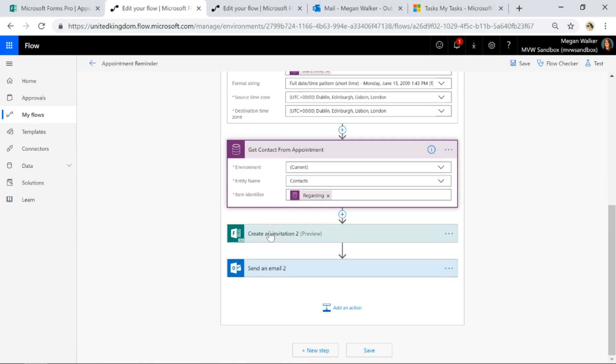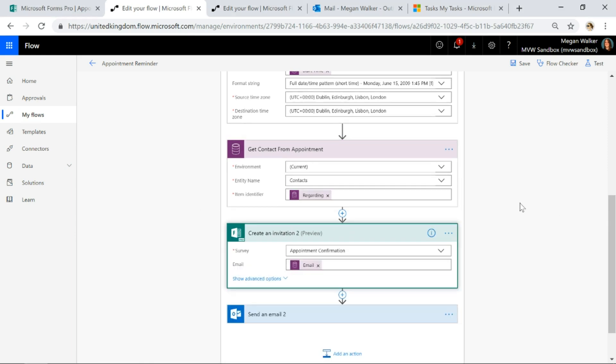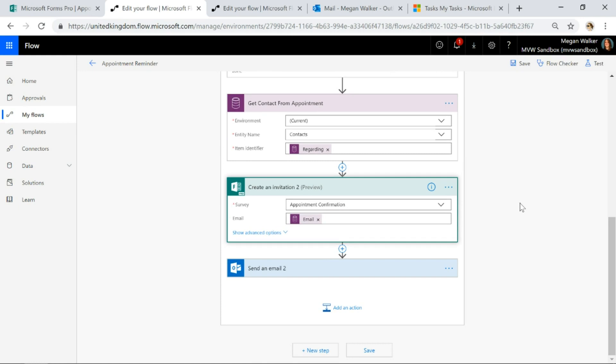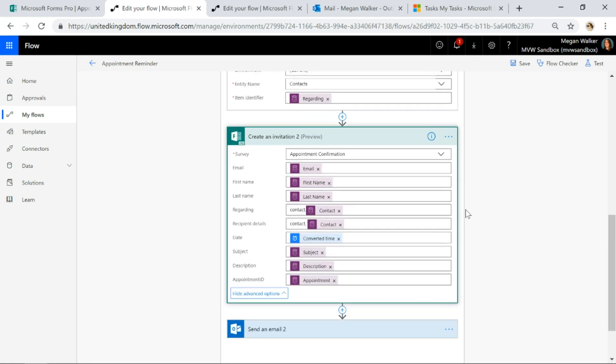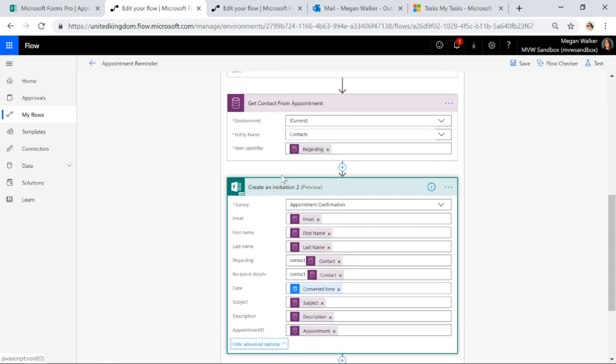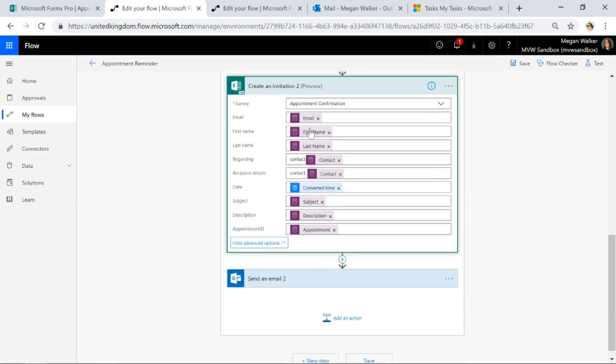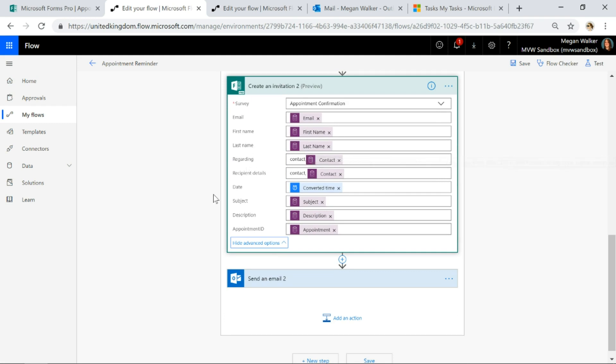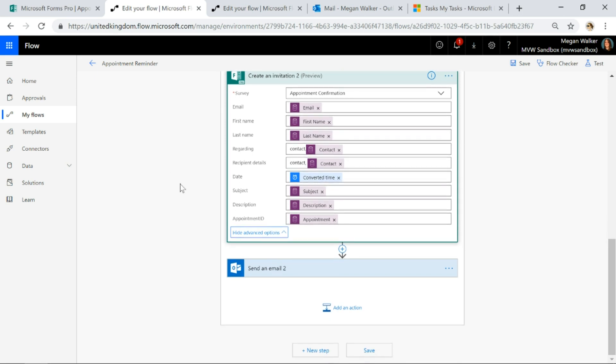Then what we're going to do is we're going to go ahead and create an invitation for somebody to complete the survey. So we need to generate a link for somebody. And for that, what I'm going to do is get the email address from the get contact step above. I'm going to get their first name, their last name. I'm going to set this invitation regarding that contact and also set the recipient details for that contact as well.